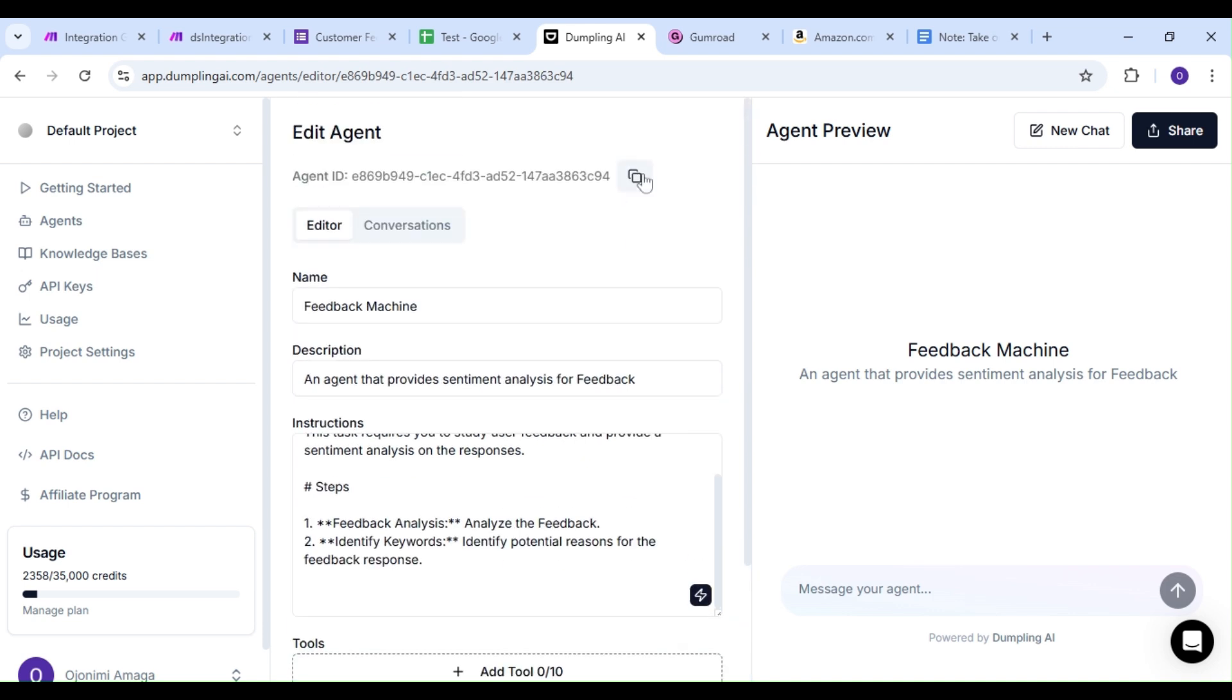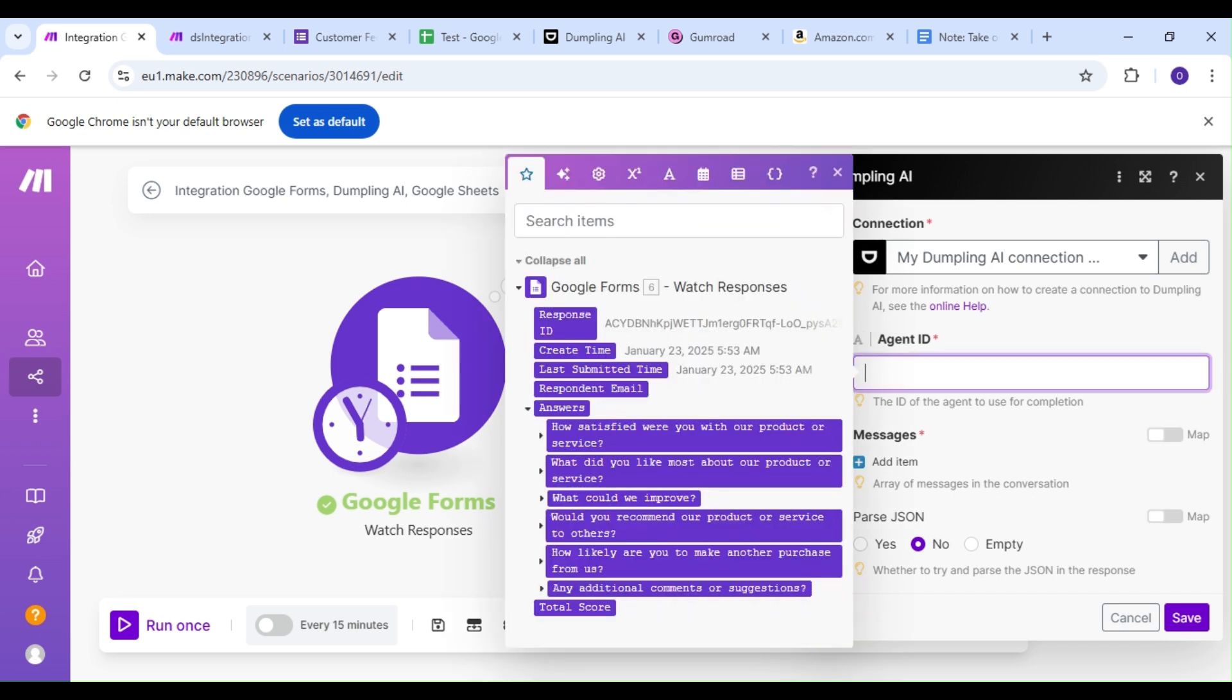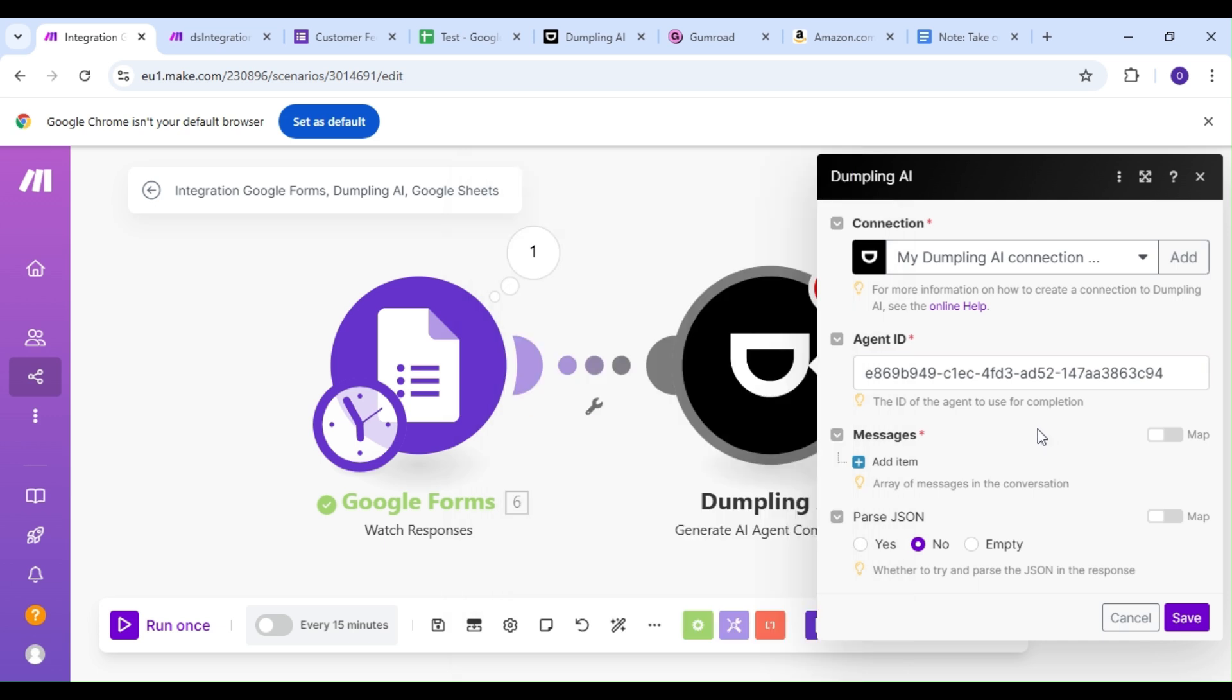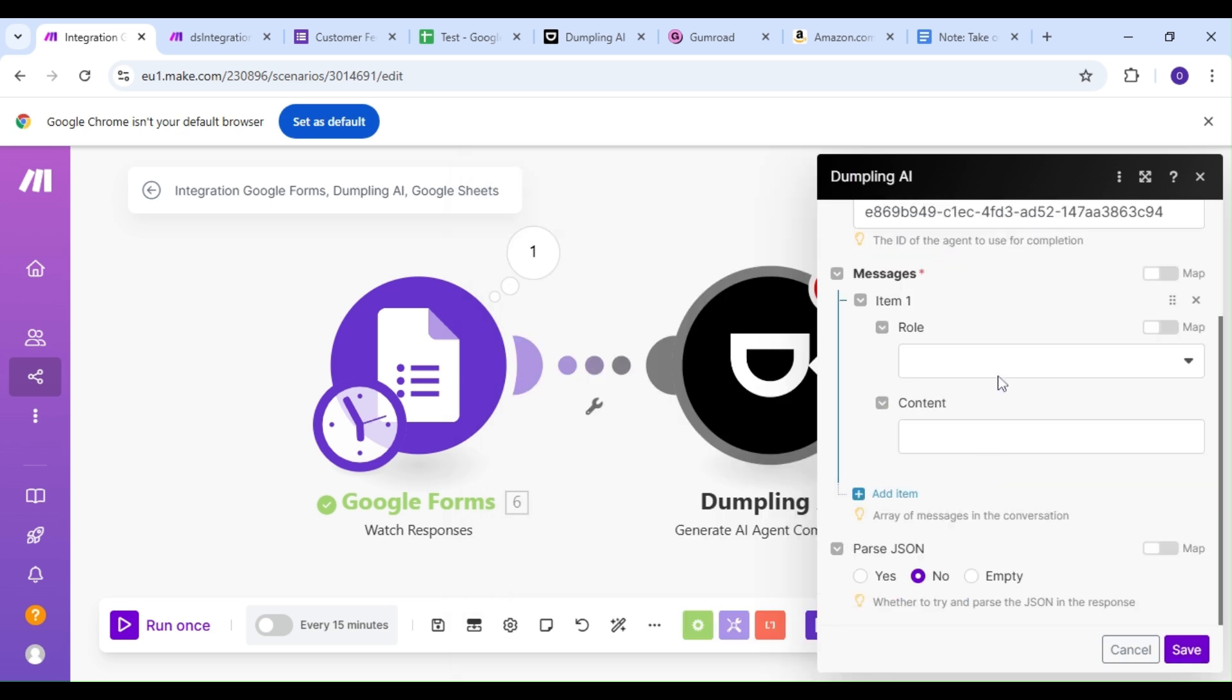We'll copy our Agent ID and paste it in Make. Our role is going to be user, and our content is going to be our customer feedback.